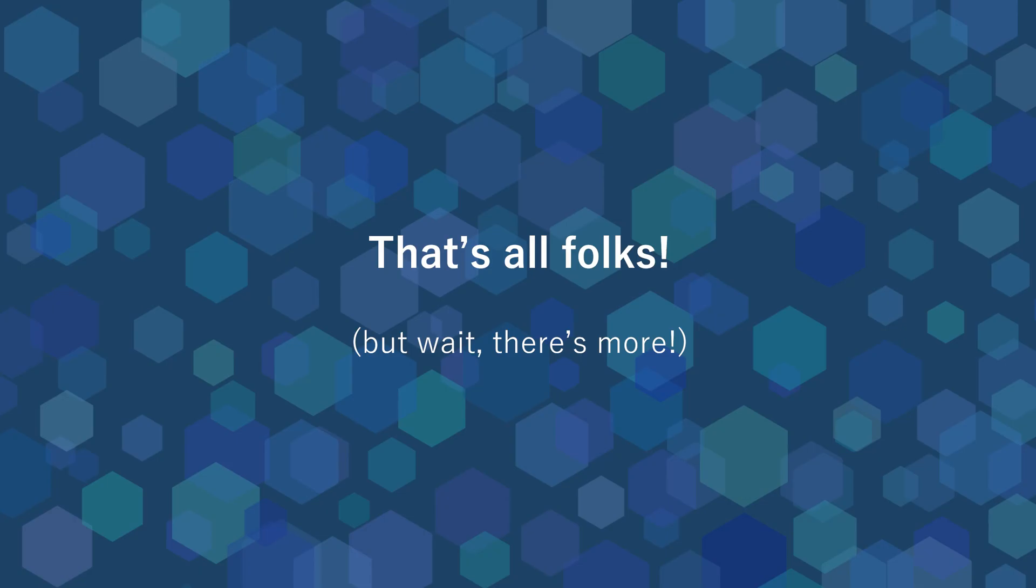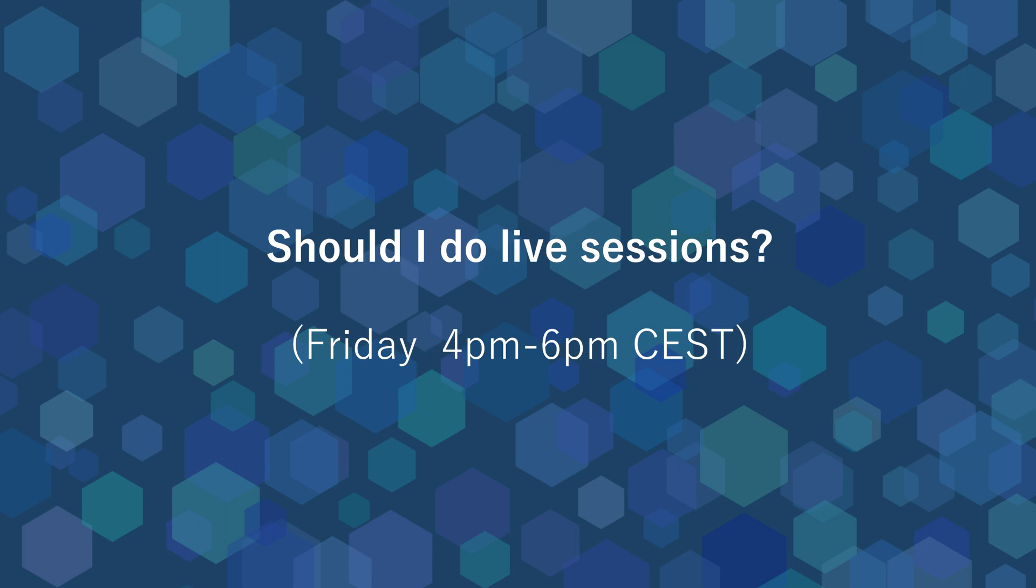That's all folks for today! Before you leave, I would really like to have your opinion about doing live sessions every Friday, 4 p.m. to 6 p.m. CEST, where I could answer all your questions, either in French or in English, about how to use our tools Iliad and Epos.